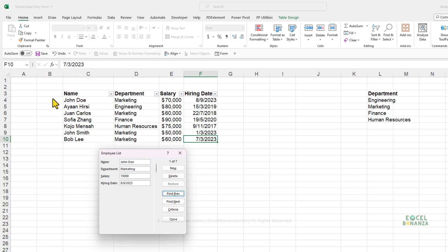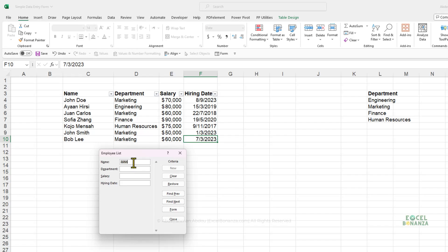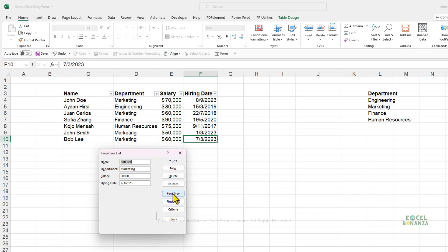Clicking Find Prev goes to John Doe at the beginning of the table; Find Next goes to John Smith, the next matching record. You can also search with numbers — for example, click Criteria and search for salary greater than 50,000. Press Enter and you get the first matching record. Use Find Prev and Find Next to cycle through, finding records like Kojo Mensah and Sophia Zhang whose salaries are also greater than 50,000.